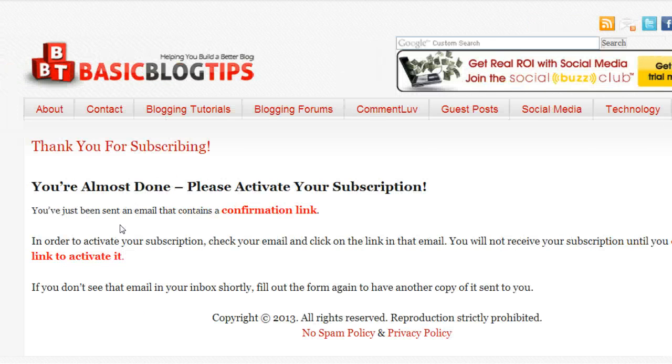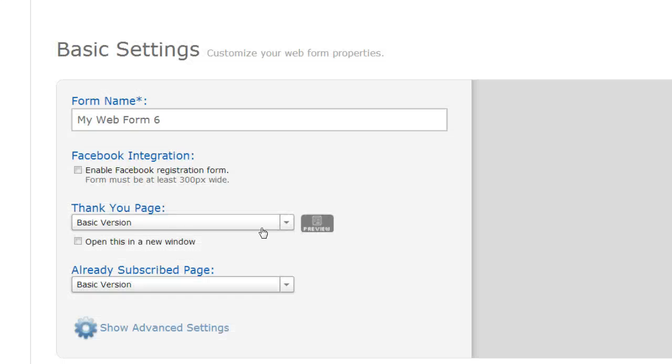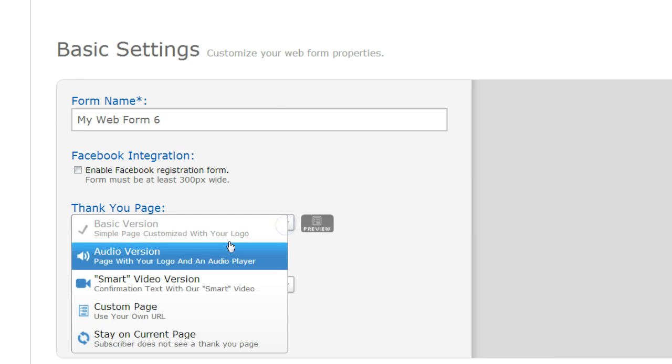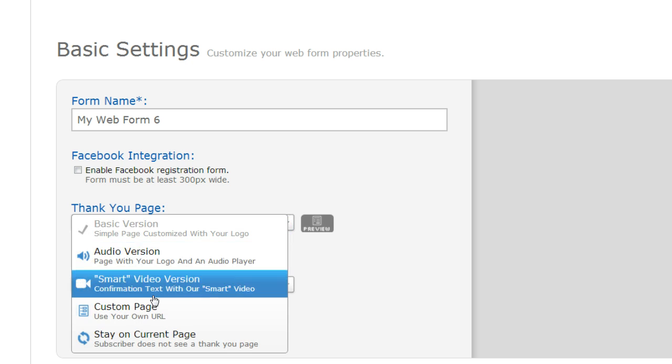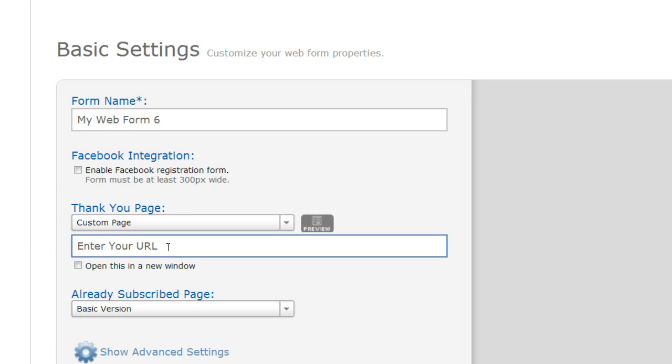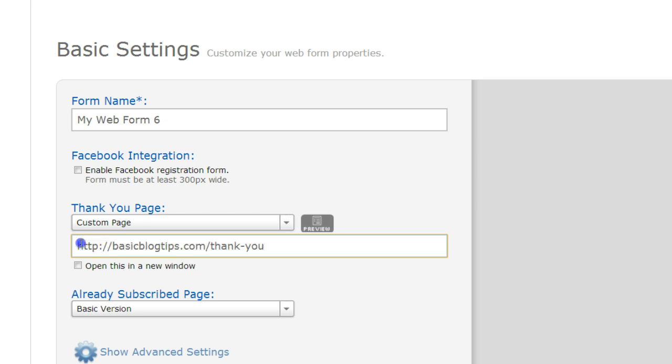So we have to go back over into Aweber to get this to work. So for our thank-you page in the Aweber when we're filling our form out, we're going to use the custom page. And this is where you're going to enter the URL. And notice how I have that slash thank-you. That's important.